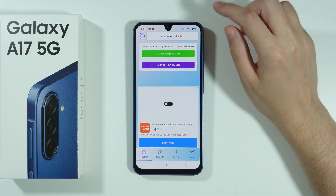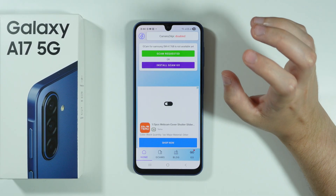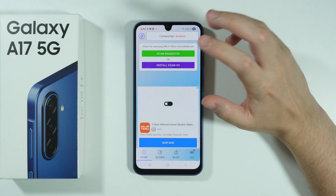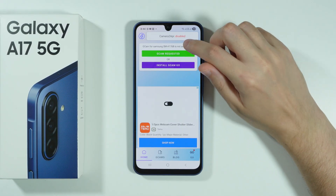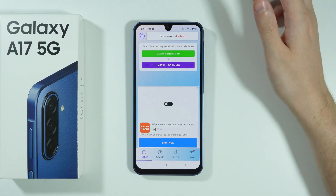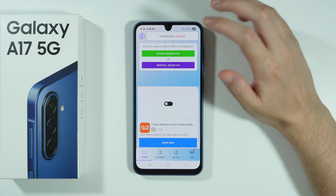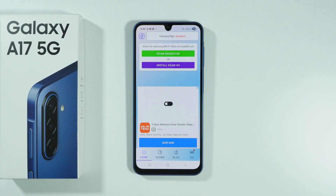Right now there is no dedicated Gcam app made for Samsung Galaxy A17, but perhaps in the future there might be one, so you might be able to install it from here.